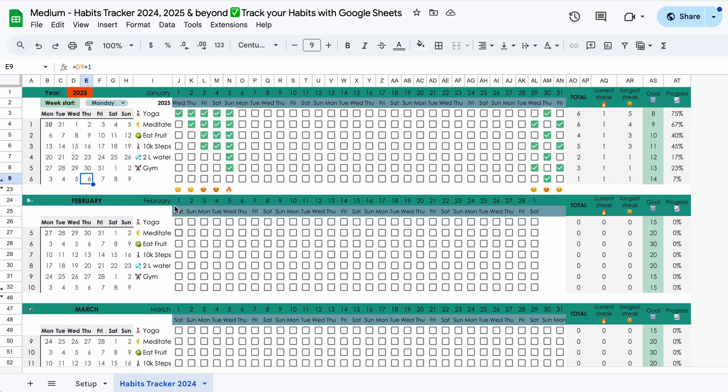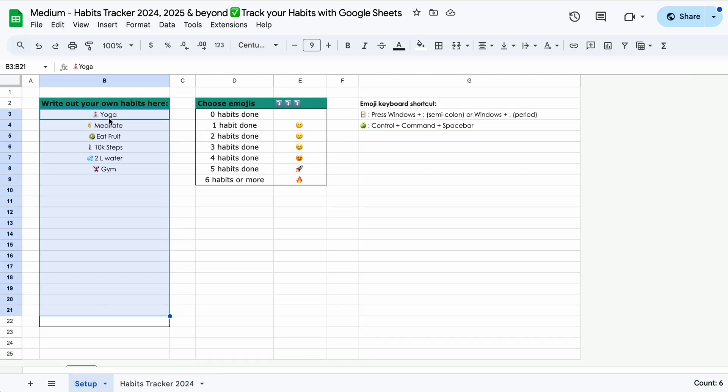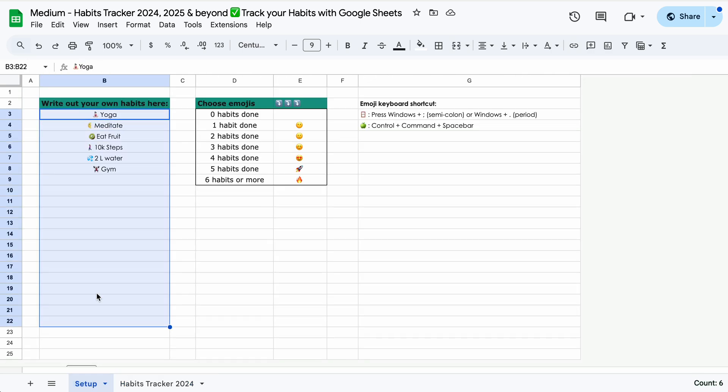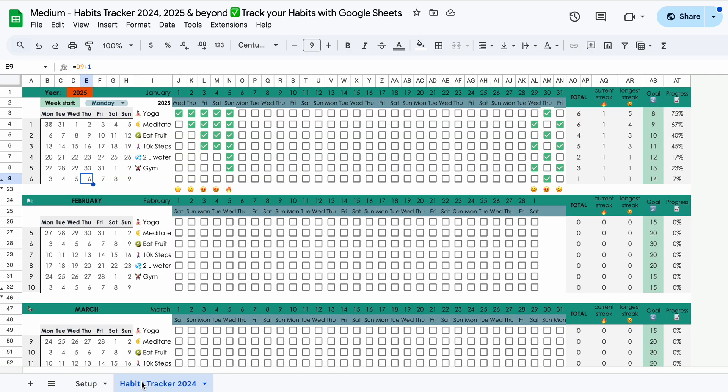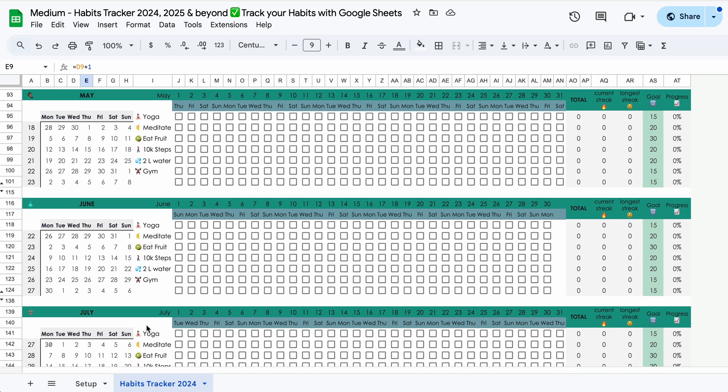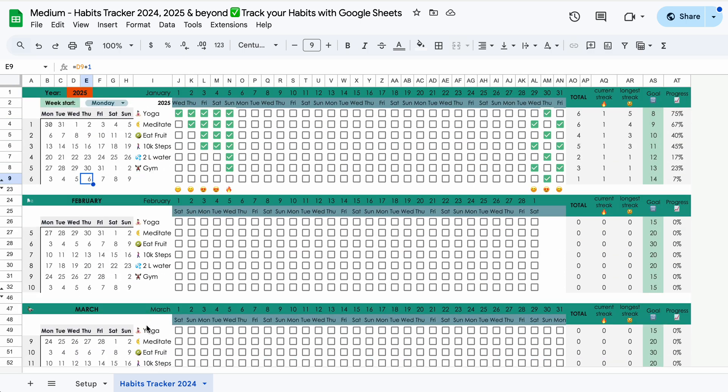Normally for how this template is set up, you define the habits that you want to track in this box on the setup tab, and then they will just appear in column I all the way down in the spreadsheet. But what if, for example, in January you want to run a little experiment where you track different habits and you don't want these to appear here?